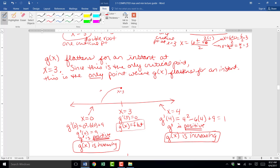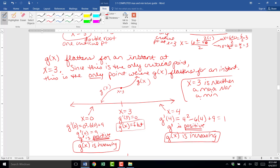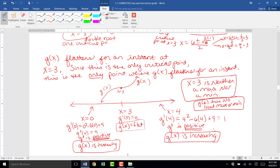So on the left side g of x is increasing, then at x equals 3 g of x flattens, and then on the right side g of x continues increasing. Notice x equals 3 is not a max — it's not the highest in its local region — and it's not a min either. X equals 3 is neither a max nor a min. So g of x has no local max or min. The only critical point was x equals 3, and when we tested it, it turned out not to be a max or min.